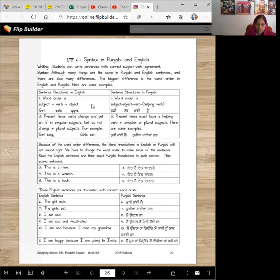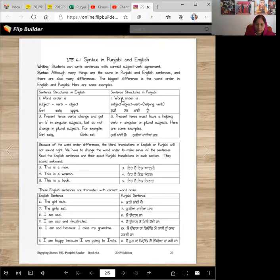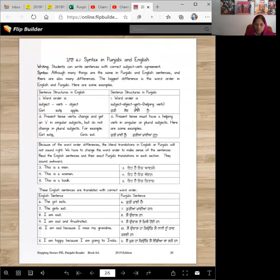This is the sentence structure in English, and this is sentence structure in Punjabi. The word order is subject, verb, and object. But in Punjabi, the word order is subject, object, verb, and then we have a helping verb.